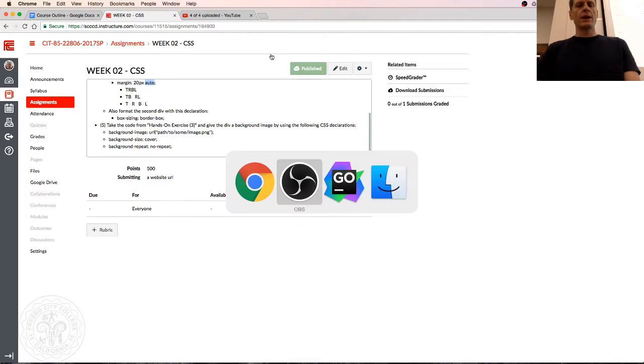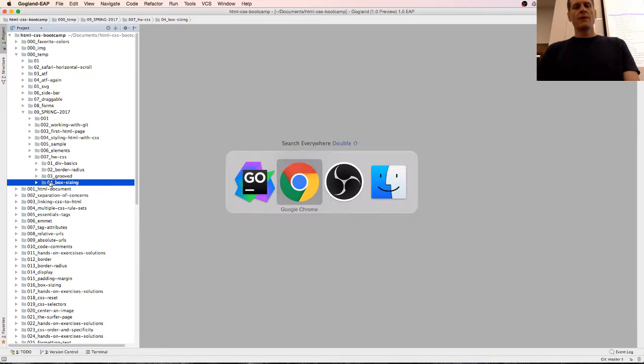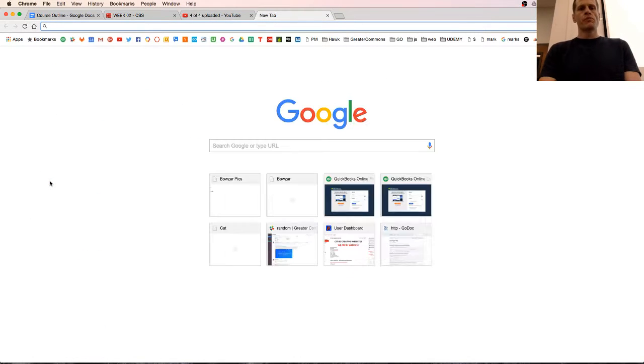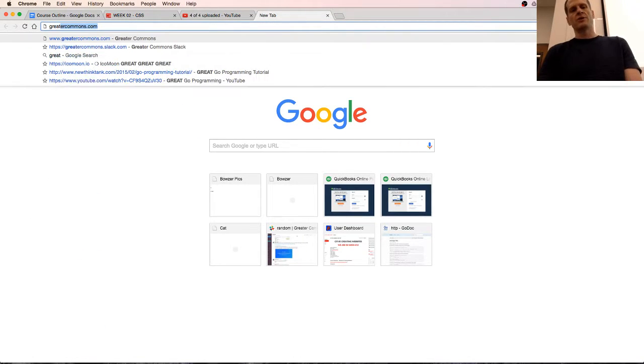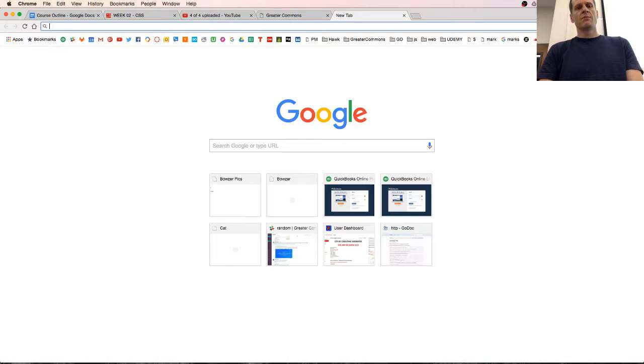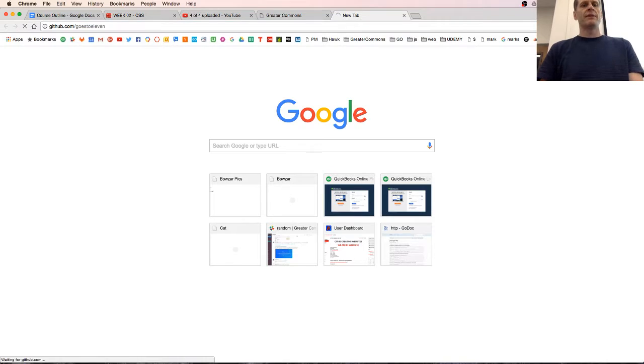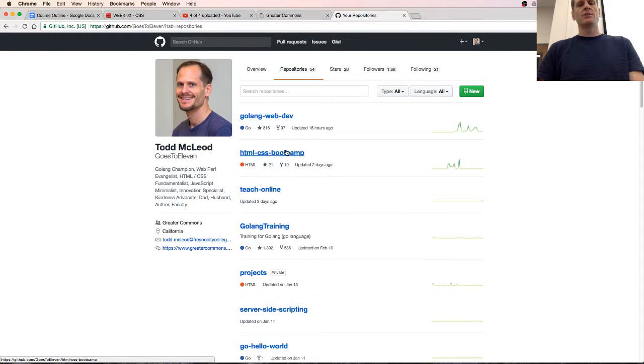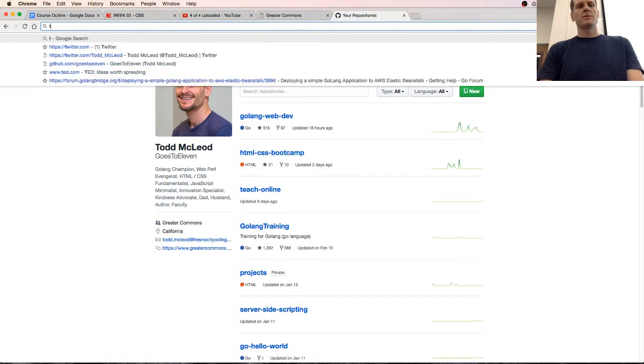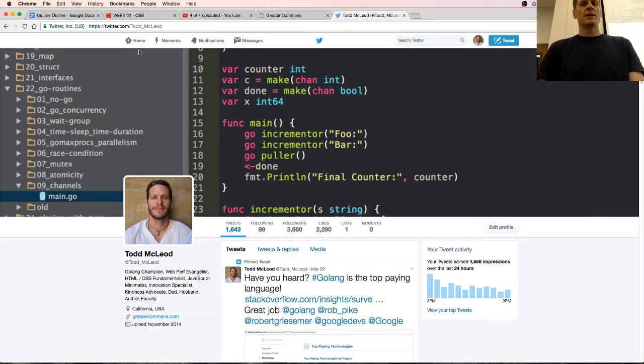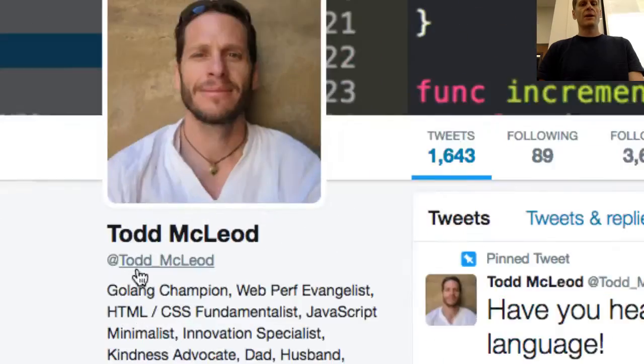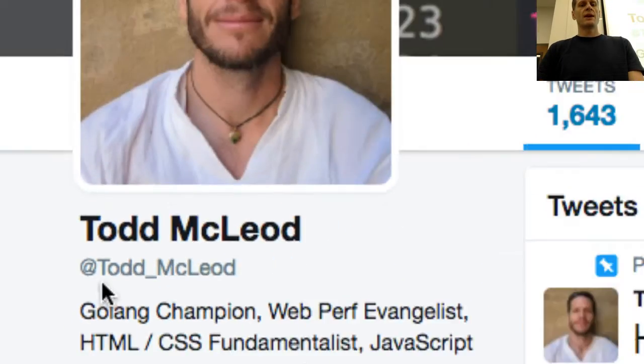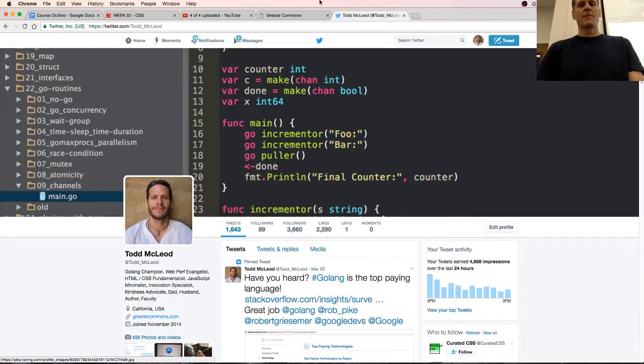So to do that, I'm gonna go in here. If you're watching this video on YouTube, make sure you check out firstgreatercommons.com, which is awesome amazingness, but also you can find the code we're using on GitHub, it goes to 11, and we're working in the repository HTML CSS bootcamp. And of course, if you want to follow me on Twitter, it's Twitter Todd underscore McLeod, rock the house with good code.